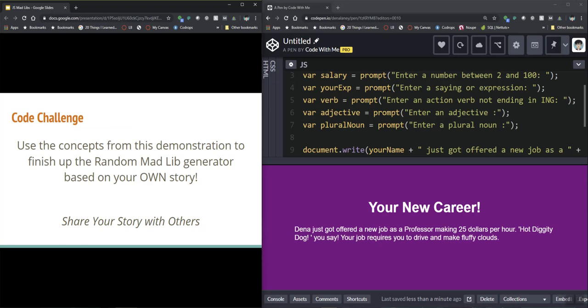Okay so good luck and I'm very excited to see what you come up with. If you are a student in my class we will definitely be sharing this. If you are a YouTube watcher please send a comment with the cool madlibs that you've created today. Thanks bye.